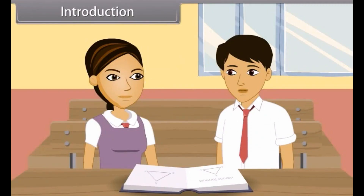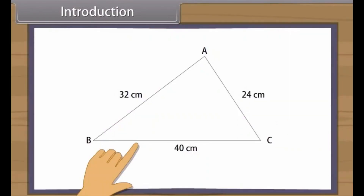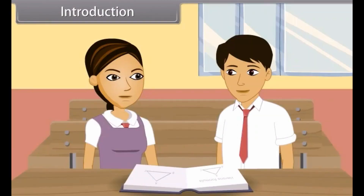Hi, Aarti. Can you help me solving this question? Yes, tell me what is the problem? I have to find the area of this triangle. Oh, it's easy. We can calculate its area by using Heron's formula.